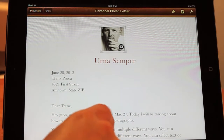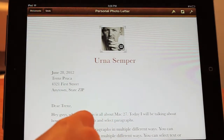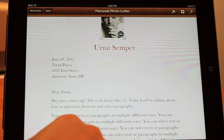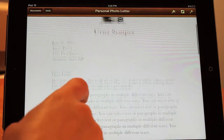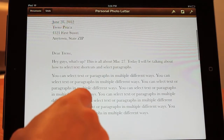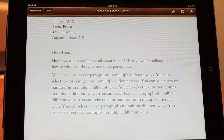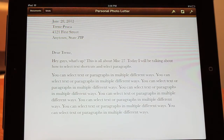Hey guys, what's up? This is All About Mac27 and today I have a quick tip for you — this is a pretty easy tip on how you can make your life a lot less stressful.